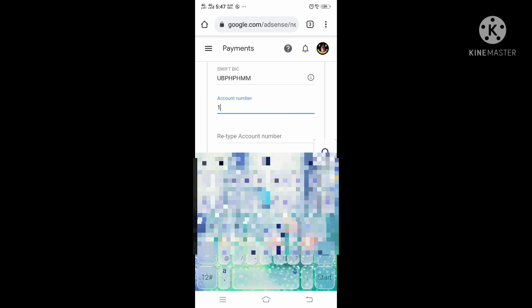Next, account number. And then you have to retype your account number. That's it.